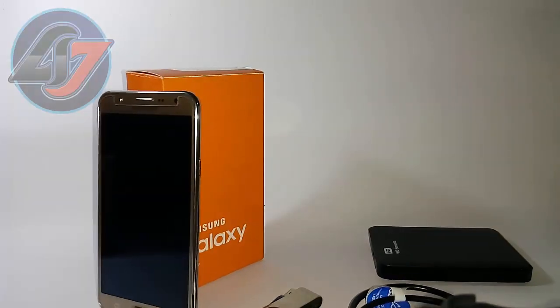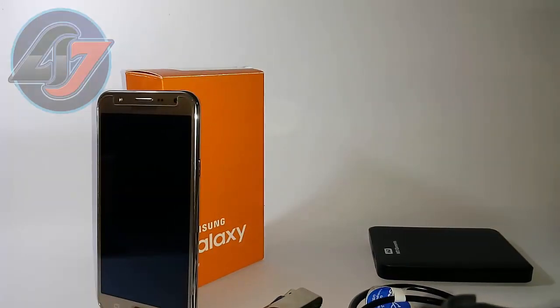What's up guys, in today's video I will be showing you the full OTG support on the new Samsung device, the Samsung Galaxy J7.